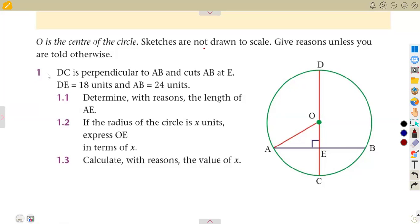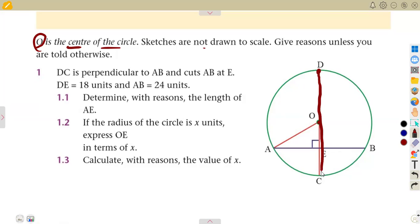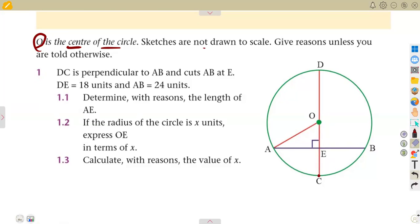Number one: we are given that DC is perpendicular to AB. O is the center of the circle, and line DC passes through the center. A line drawn from one side of the circumference through the center to the other side is the diameter, and from the center to the circumference is the radius — half the diameter. This line DC passes through the chord AB and is at 90 degrees as indicated on the diagram.